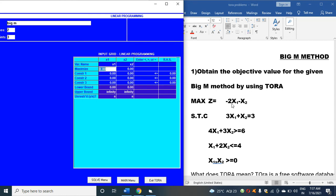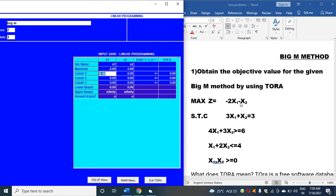What is the coefficient of x1? It is -2. The coefficient of x1 is -2. Then click enter. What is the coefficient of x2? It is -1.